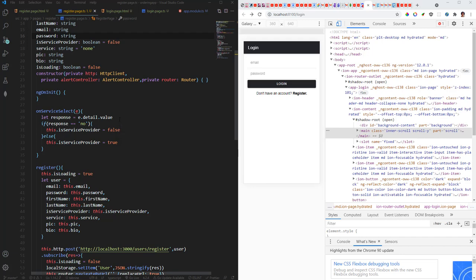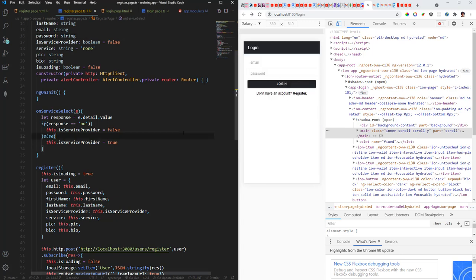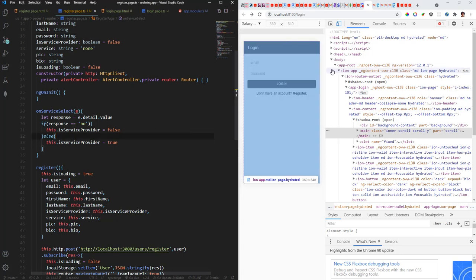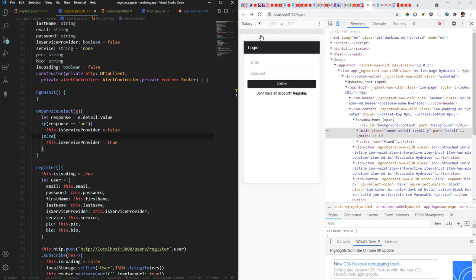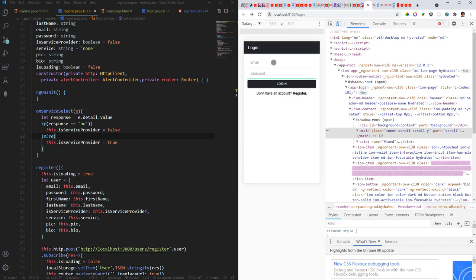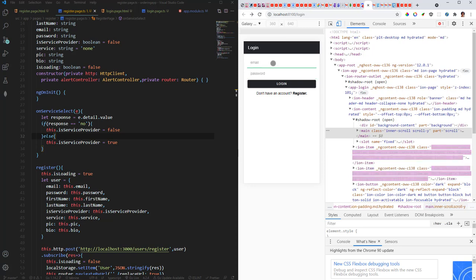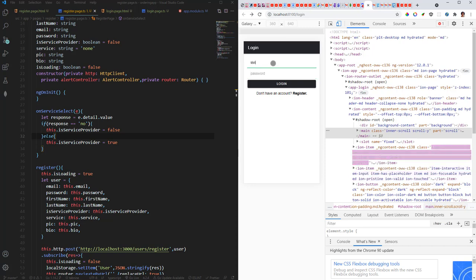Now in the last video we looked at setting up the login screen and the registration screen and then we connected to the database. Those two features are working perfectly. Now the next thing to do is we need to... let me quickly log in.